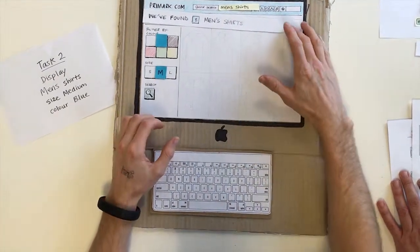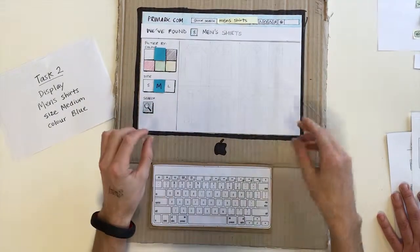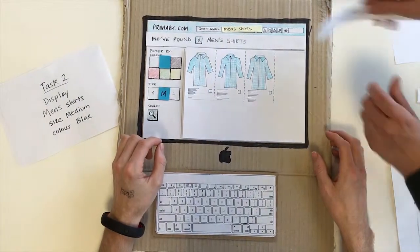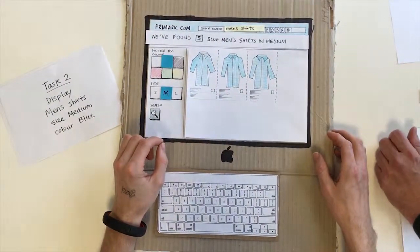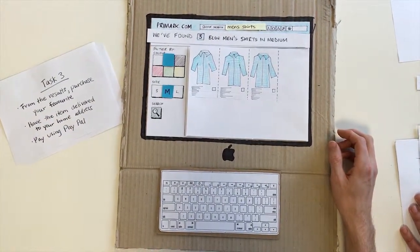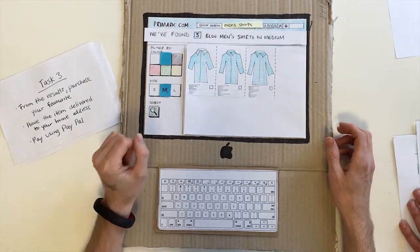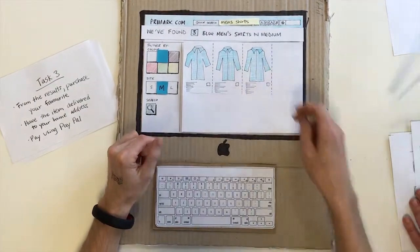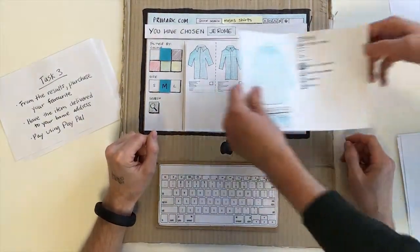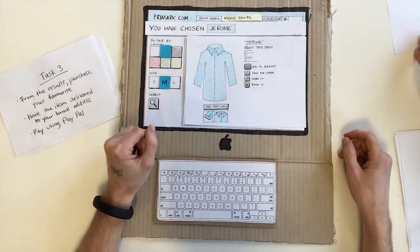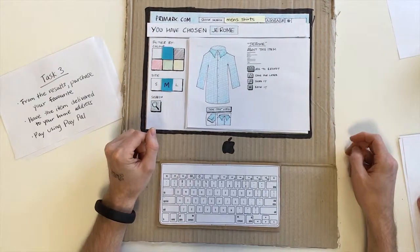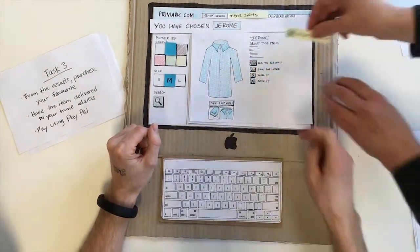I thought it might change the screen as I clicked it, but I guess I can search. For those, I'll pursue my favourite — have the item delivered to your home address. I really love the one with the right person — that's me all over it. I'm going to get this delivered — add to basket.